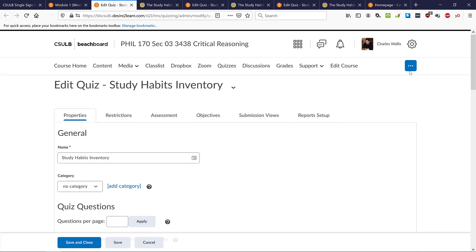Next week's homework assignment — the information awareness assignment — is another enrichment activity that involves clicking on a link, doing an activity, then clicking on a quiz and answering questions related to that activity.